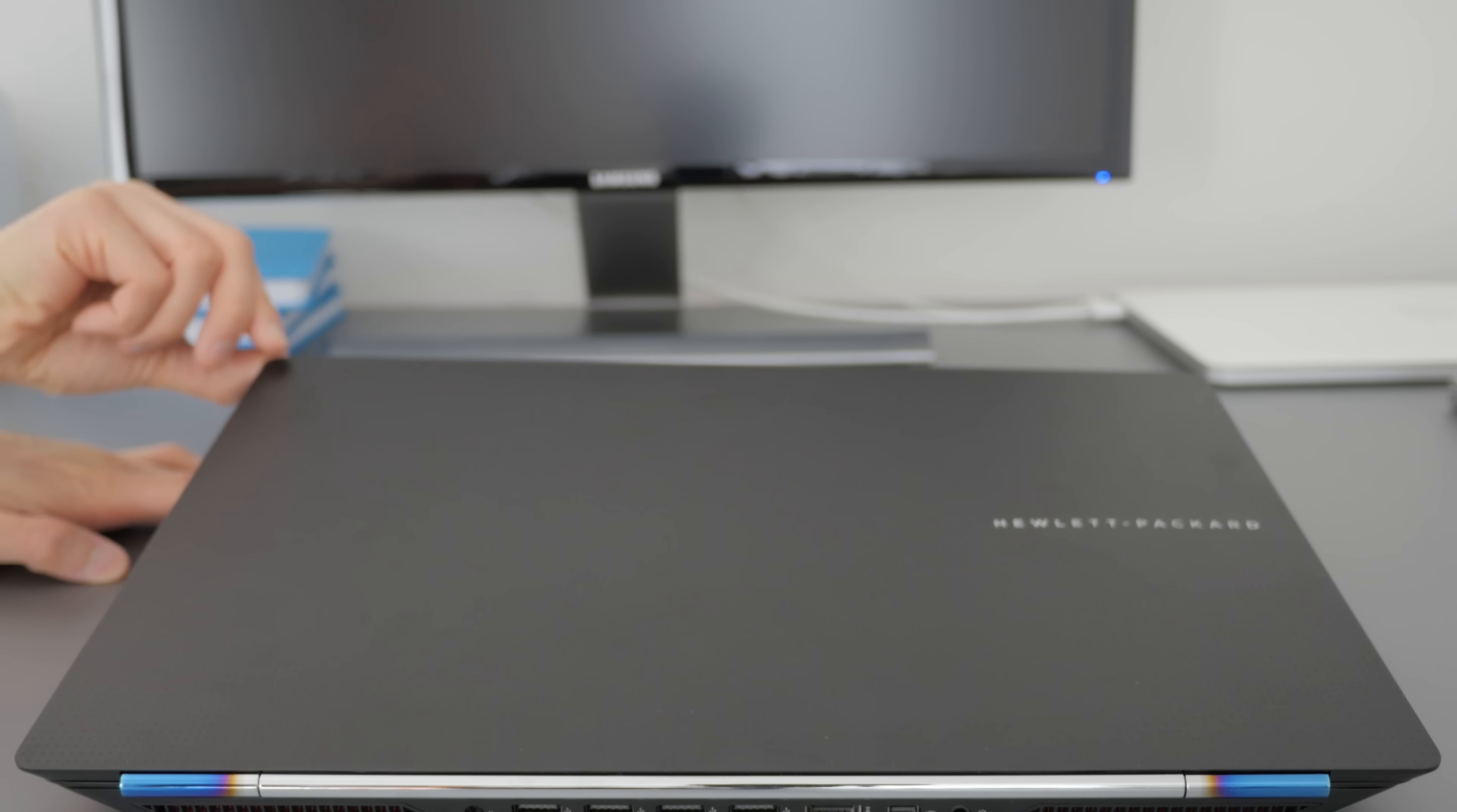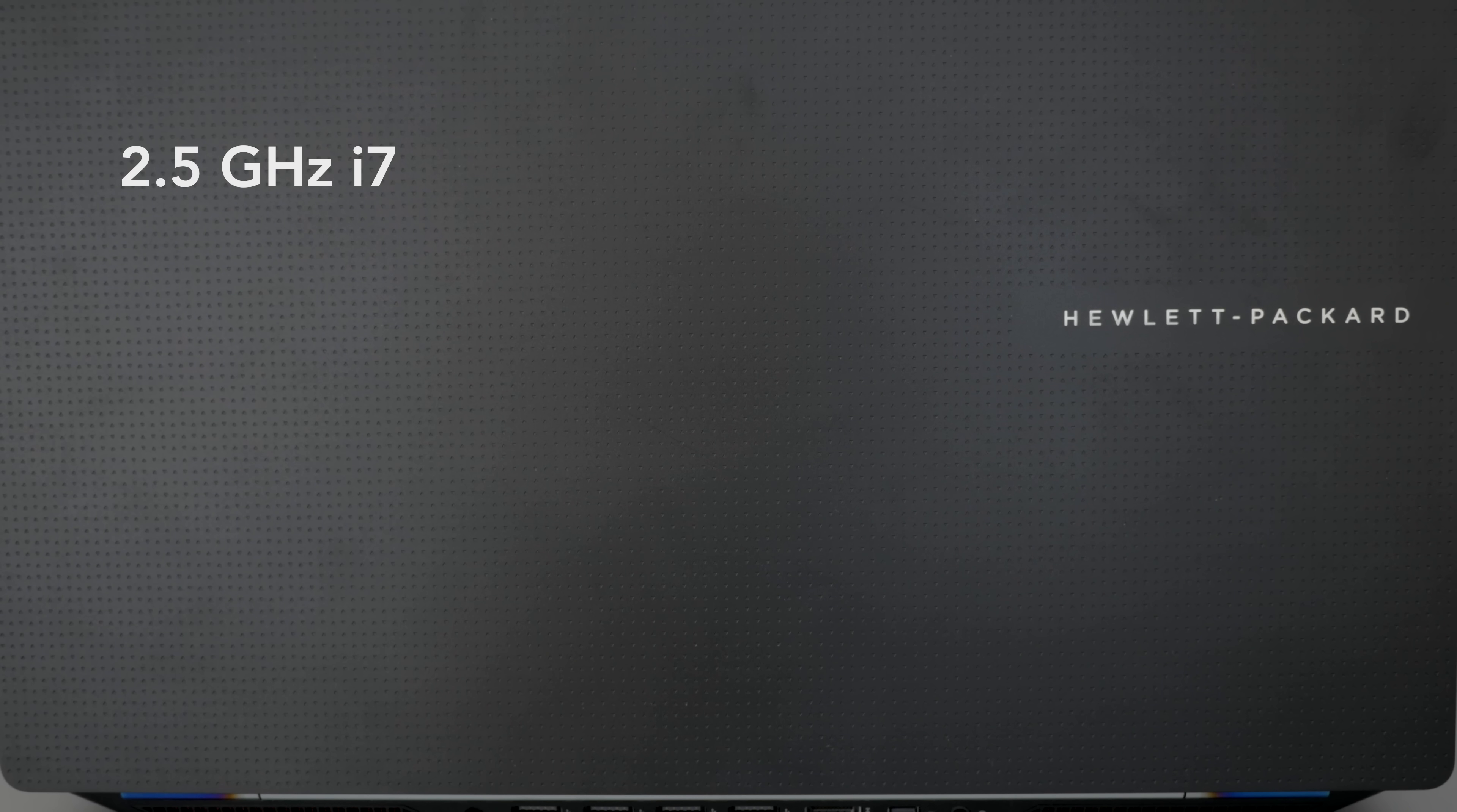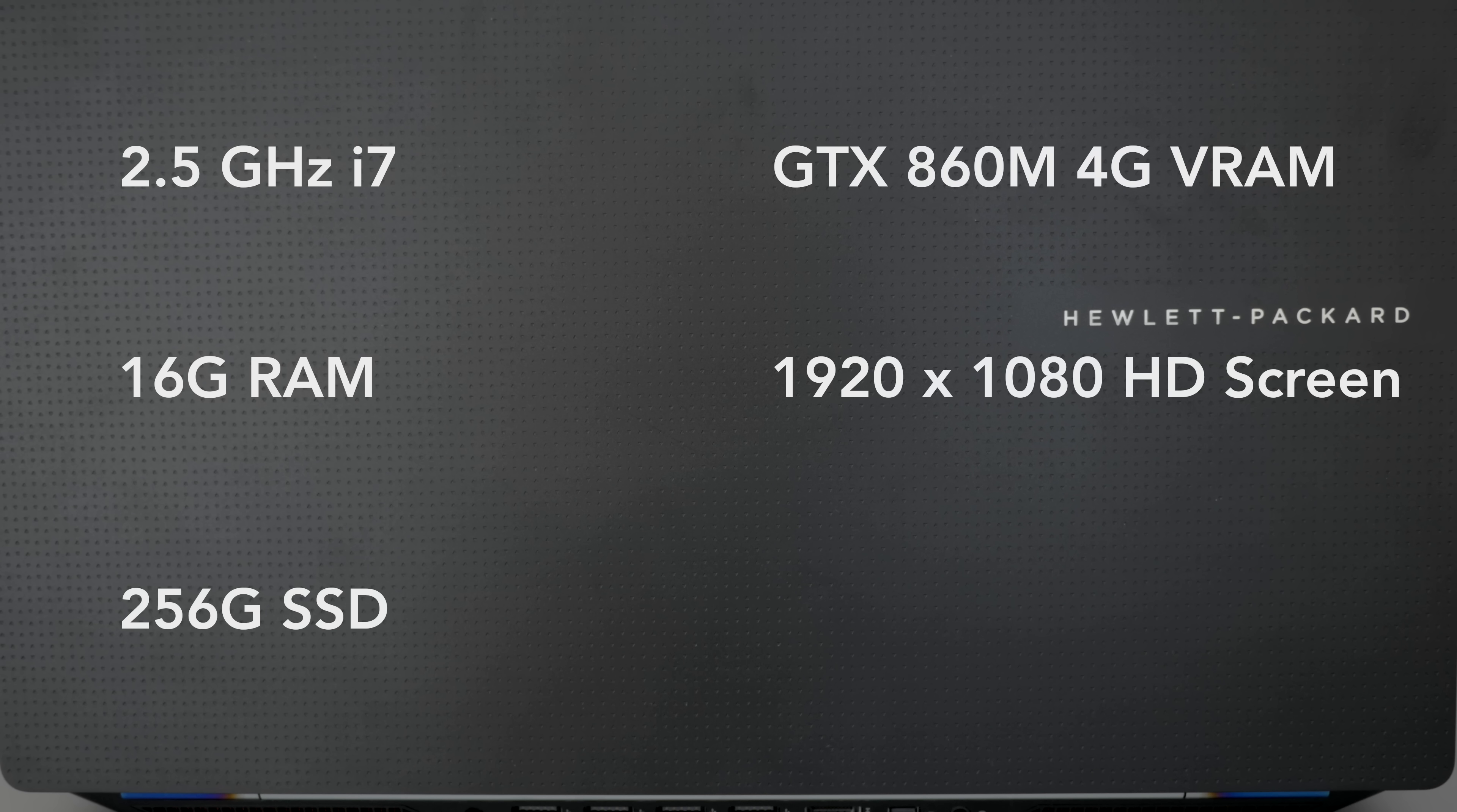So the specs of the unit I'm reviewing, it's got a 2.5 gigahertz i7, 16 gigs of RAM, a 256 gig SSD, a GTX 860M, and a regular 1080p screen. But the cool part about this is the price. Unlike more glamorous brands like Apple and Razer, Hewlett Packard products actually go on sale once in a while. So you can often save one or two hundred bucks on this product at big-box stores like Best Buy. This particular unit costs sixteen hundred bucks on sale.